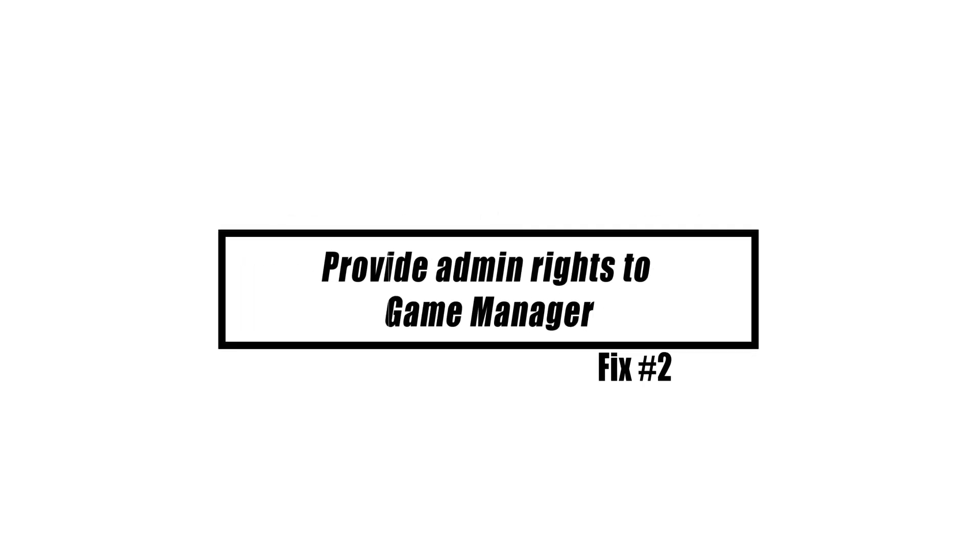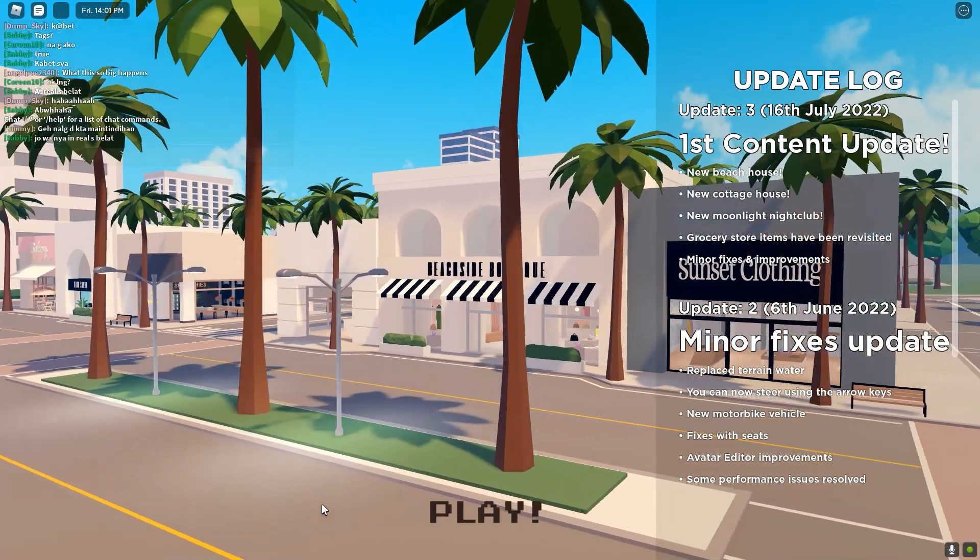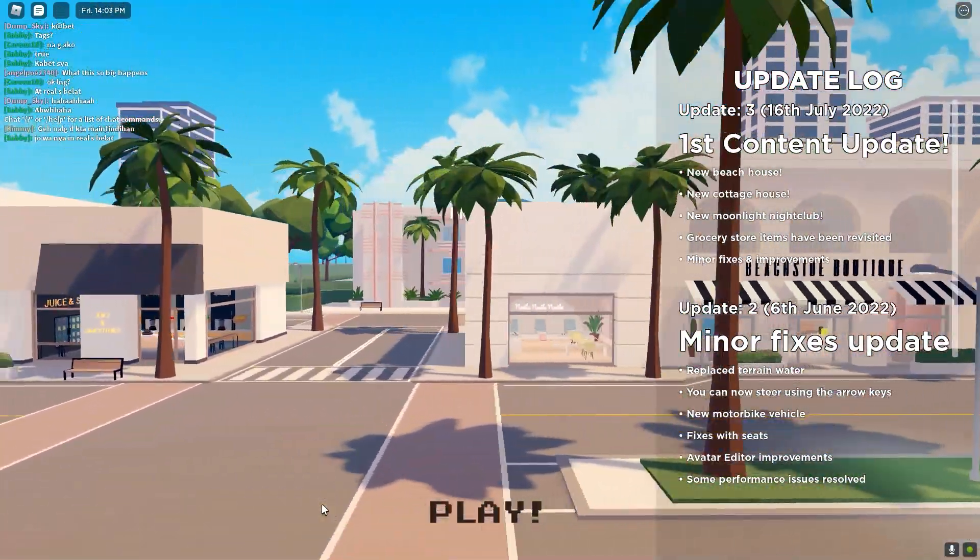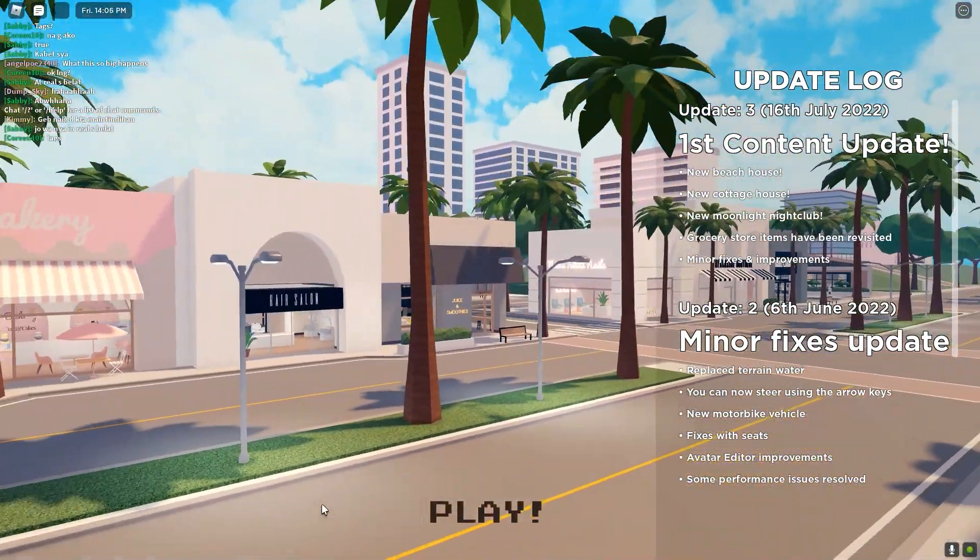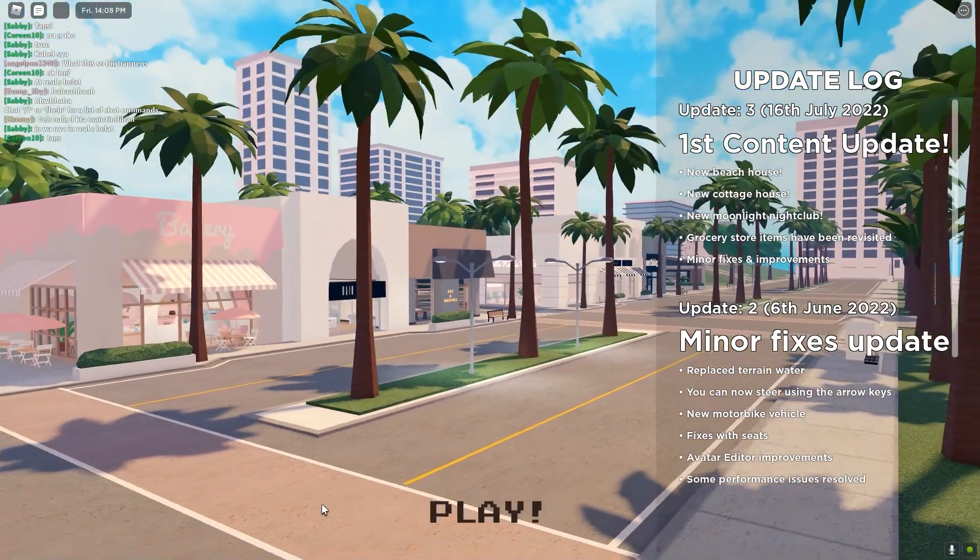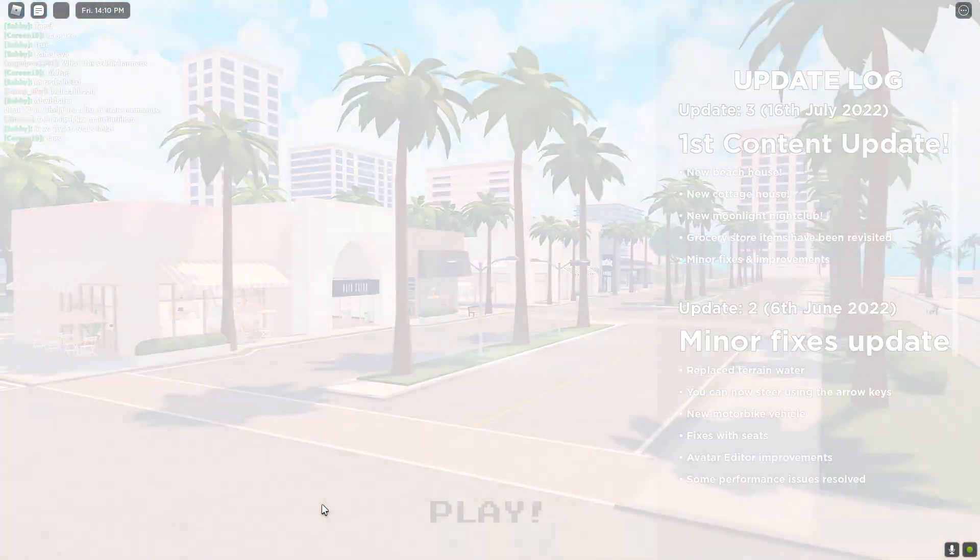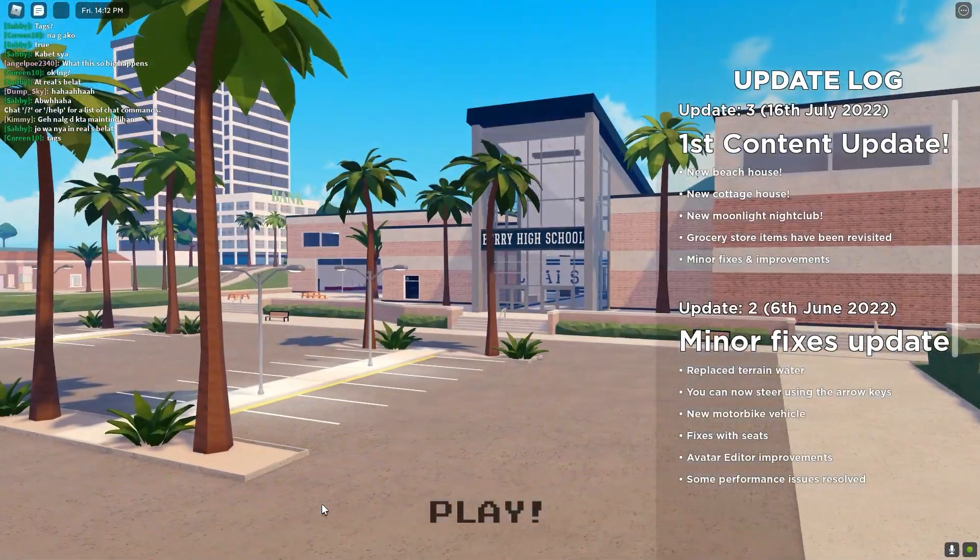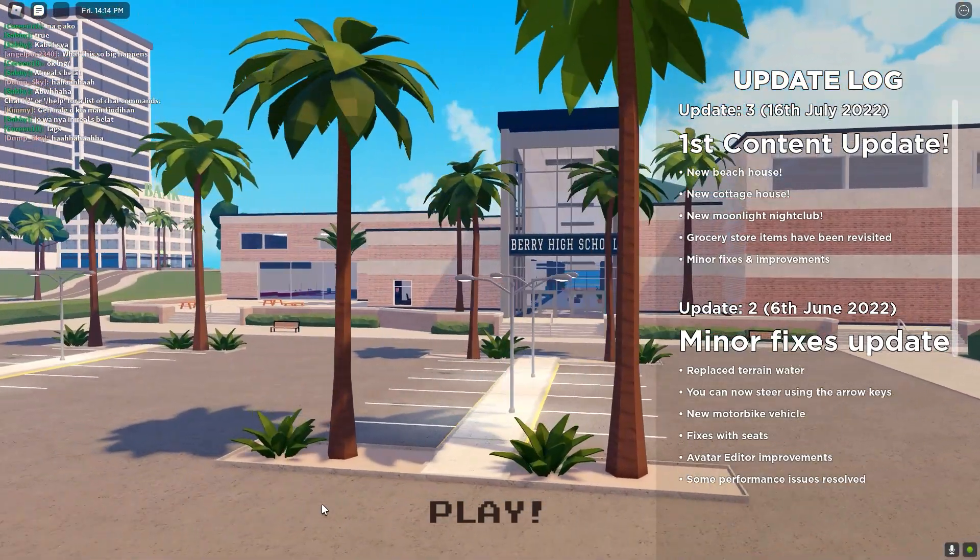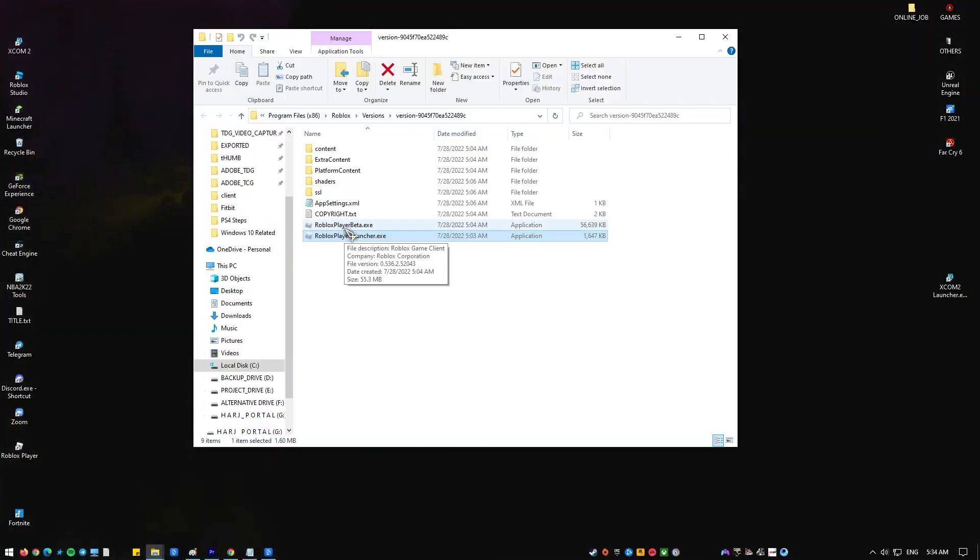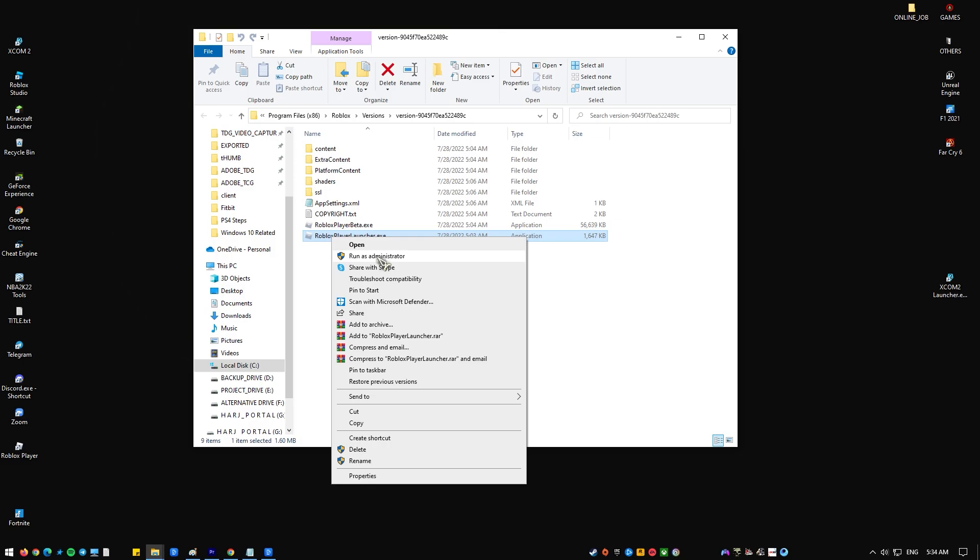It's also possible that the game manager software on your computer won't let it run or access specific files because it doesn't have the necessary rights. If this is the case, you'll see the teleport failed error message. To provide admin rights to game manager, locate the Roblox installation folder, right-click on the game's executable, select run as administrator, and try to play the game.